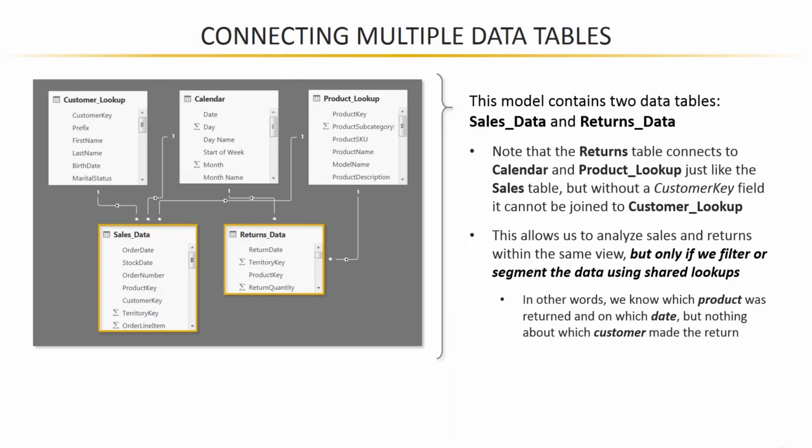So, looking at the returns data in this particular case, we know which product was returned because we have a product key, and we know which date the product was returned because we have a return date. But we know nothing about the customer who made the return, so there's no way we could slice or dice or filter that returns data by any field in the customer lookup like names, marital status, gender, income, any of those fields.